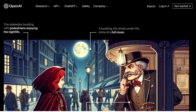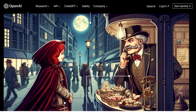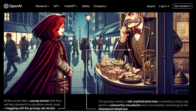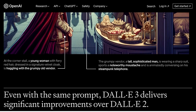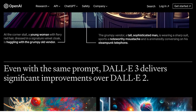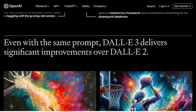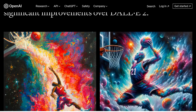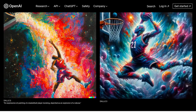Many of you might be wondering how does DALL-E 3 compare to its predecessor, DALL-E 2? Well, some users have already started comparing the images generated by these two versions. And let me tell you, the results are mind-blowing. DALL-E 3 takes image generation to a whole new level.